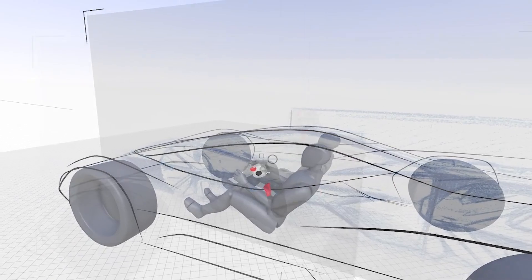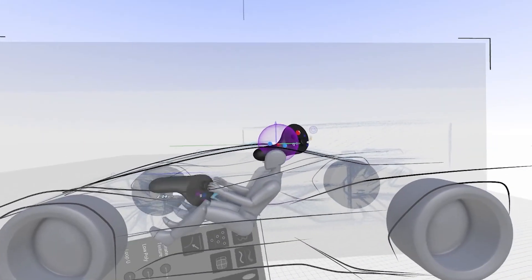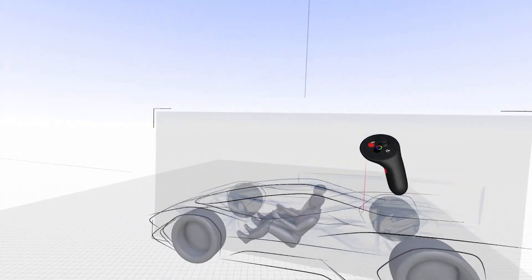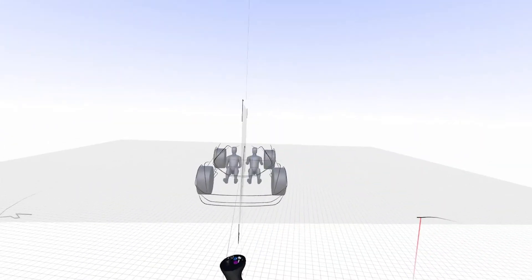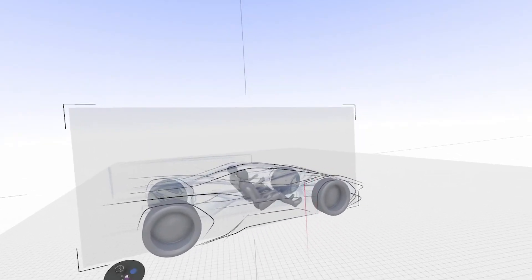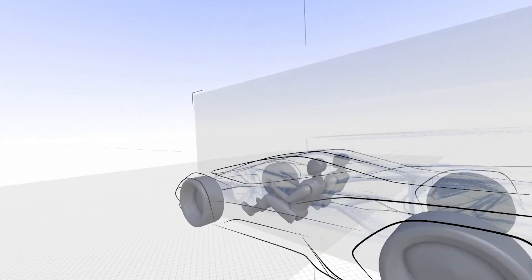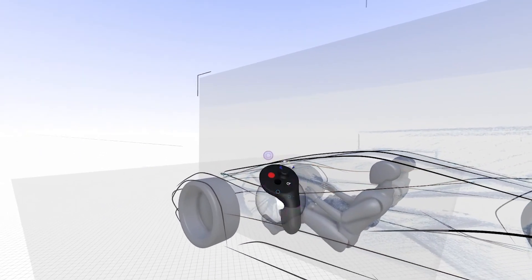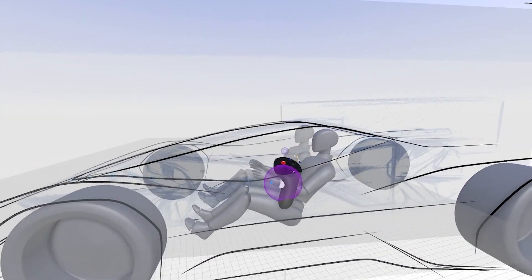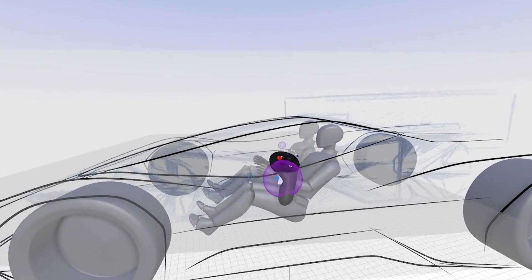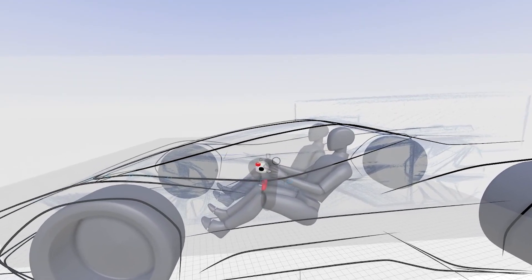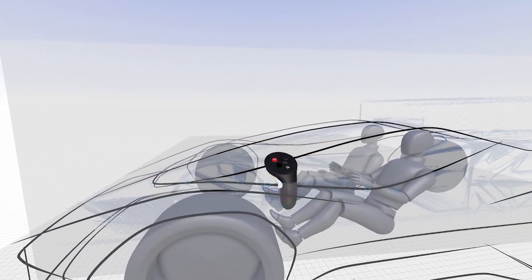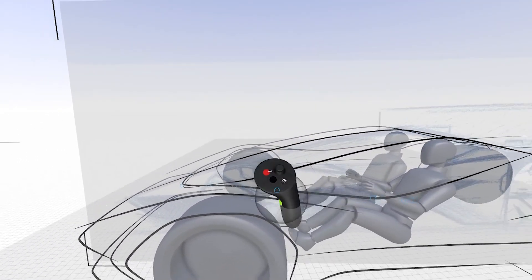One thing you can do in edit mode is you can also thicken your line just by grabbing individual points and change your thick and thin.